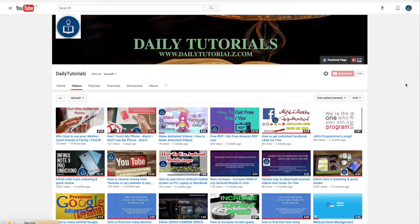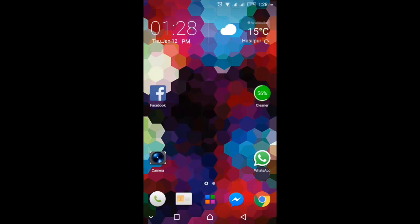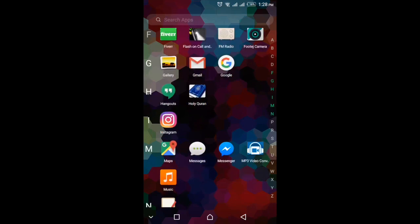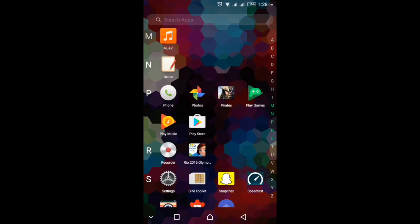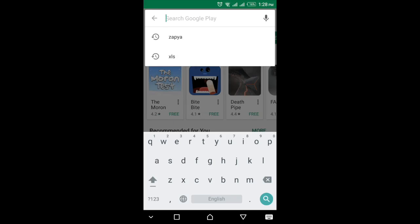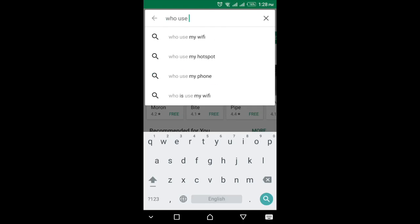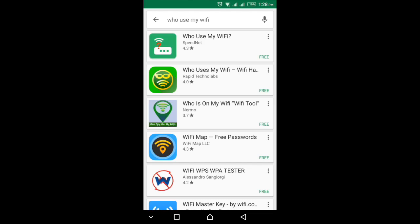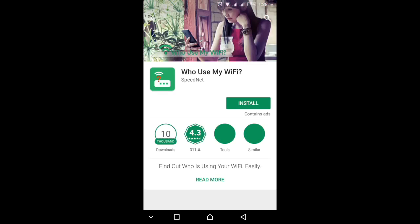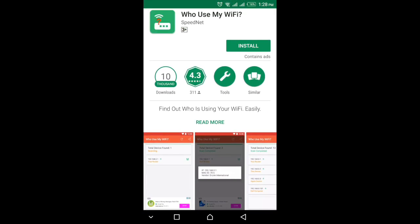To do this, you have to install an application. First of all, open your Play Store and in the search bar type "who use my Wi-Fi", then click search. You can see the first application, which is by Speed Net — click on it. It has 10,000 plus downloads and a rating of 4.3.